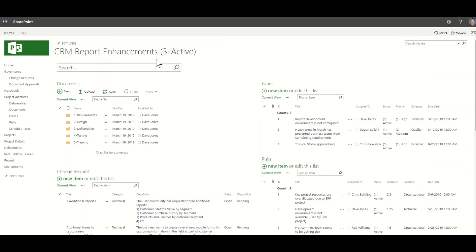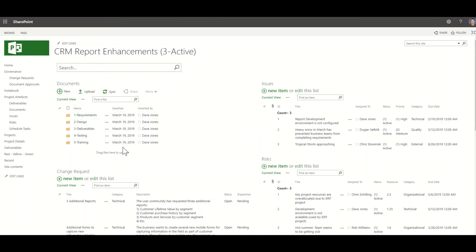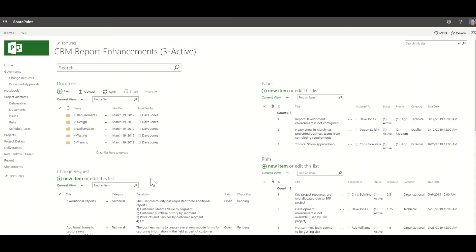Let's take a look at how this works in Microsoft Project Web App, also known as PWA, which is based on SharePoint. For each project, you can have a project site — this is based on the project type and project workflow, and the project site and document folder set is configured from a template. For the CRM Report Enhancements project, here's an example of a project site with documents, issues, risks, and change requests. The issues, risks, and change requests are all using SharePoint lists.